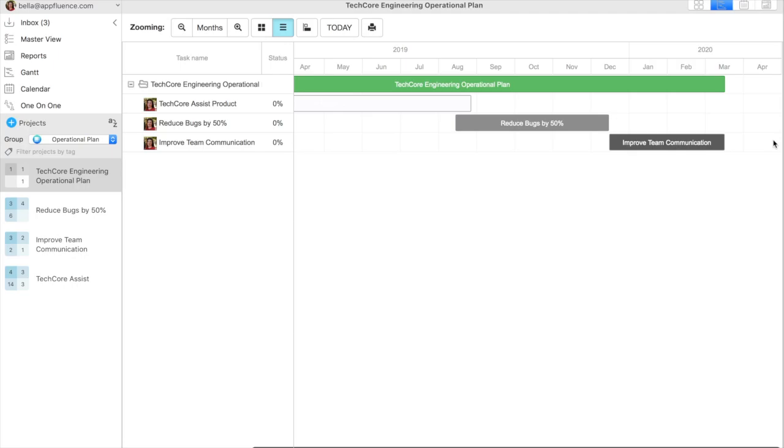This is not the only way that Priority Matrix helps with operational planning, however. The project is a high-level look at different projects in the plan. However, the next step is to outline the steps and milestones for each separate initiative.